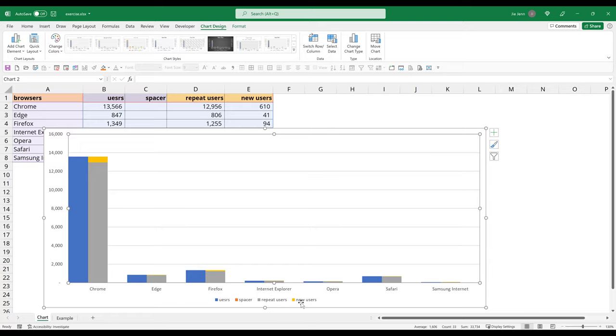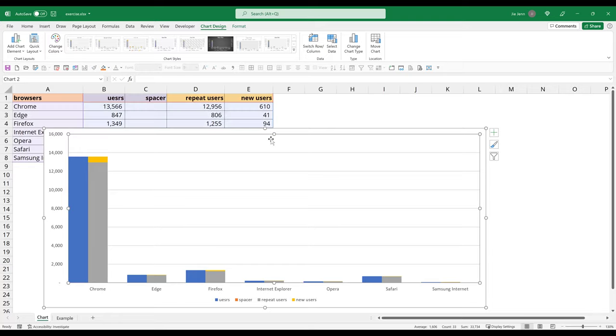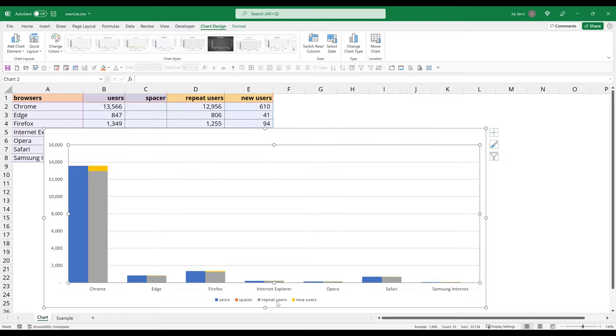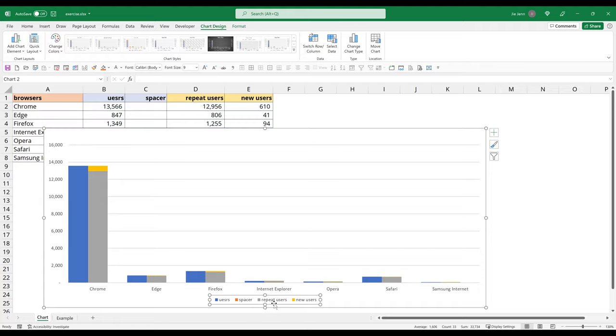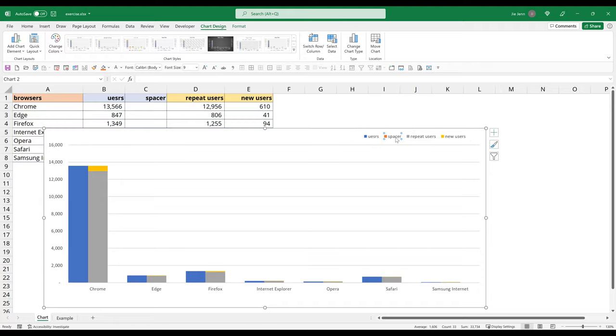And the last thing I'm going to do here is I'm going to decrease the plot area. And I'll move the legend to the top. And I'll delete the spacer legend key. Alright. So this is going to be something I'm going to show you in this video.